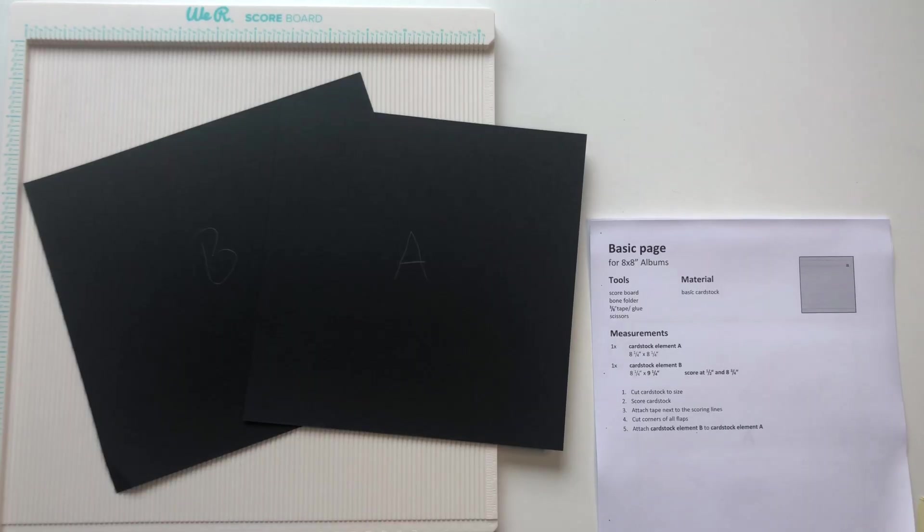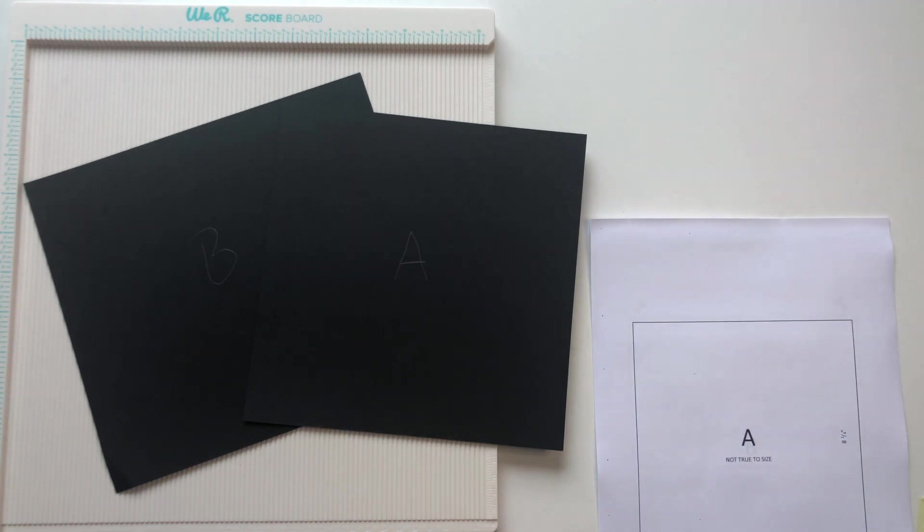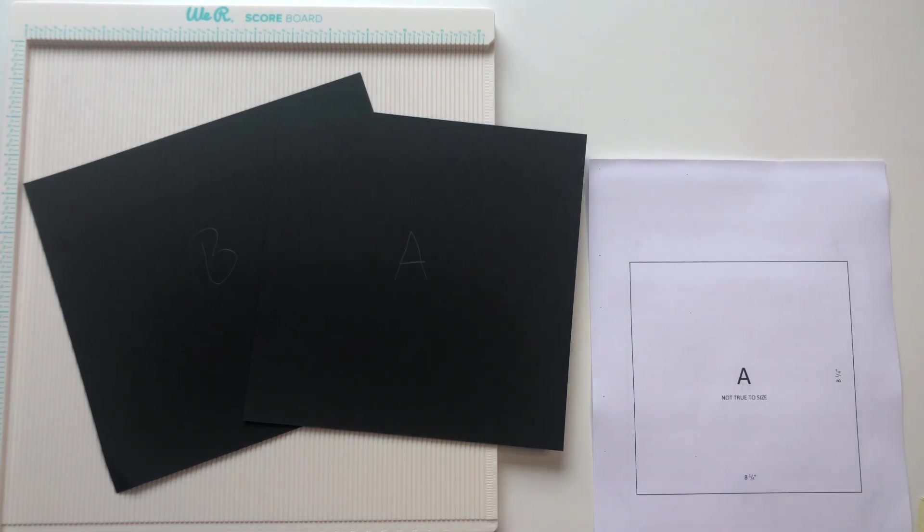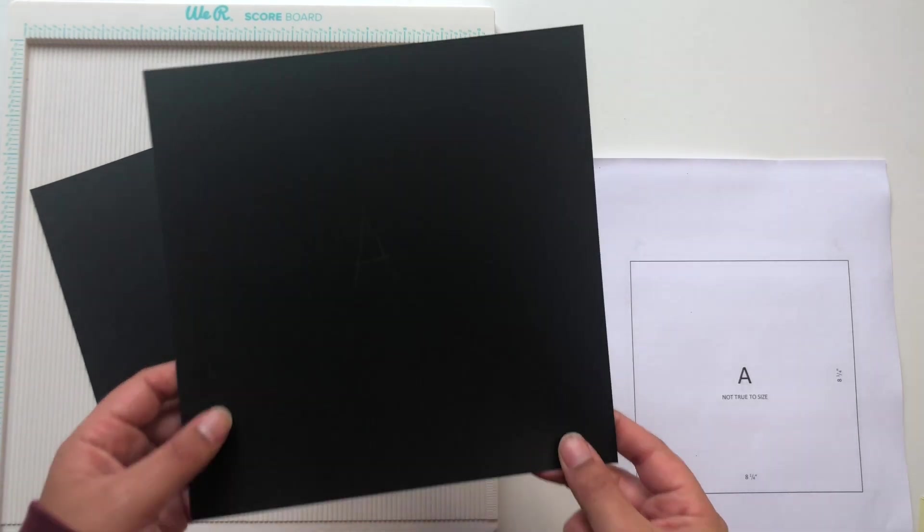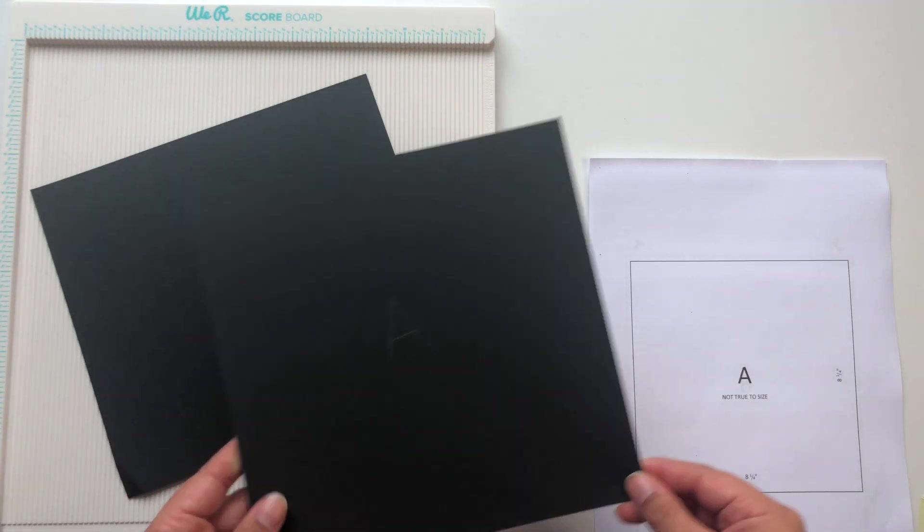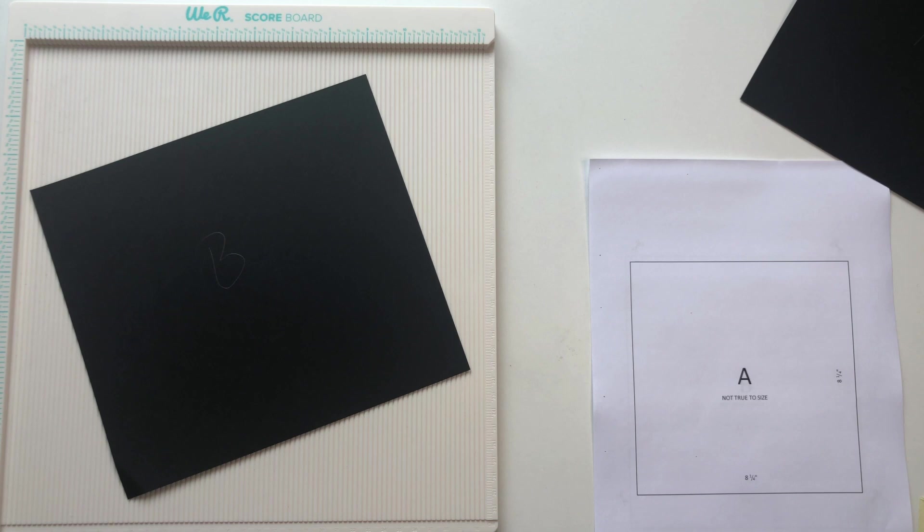For the next step we are going to score our cardstock elements and as you can see there is no scoring needed for cardstock element A so we can just leave it as it is. And then we go ahead and score our cardstock element B.